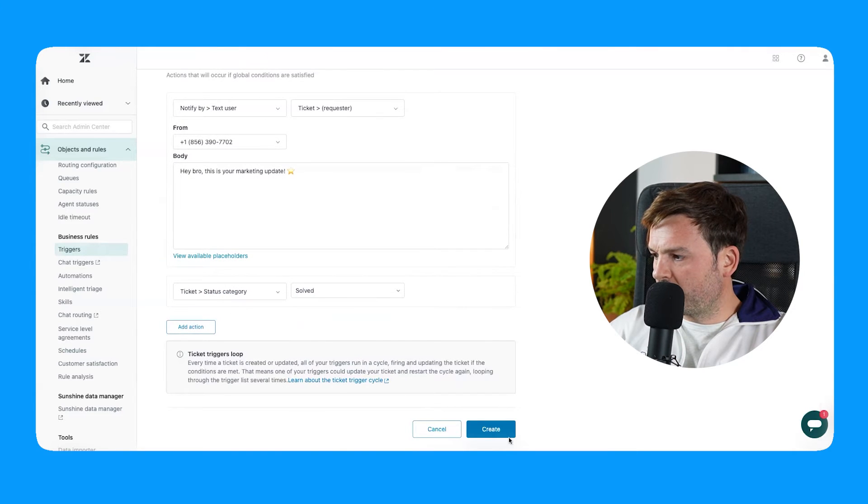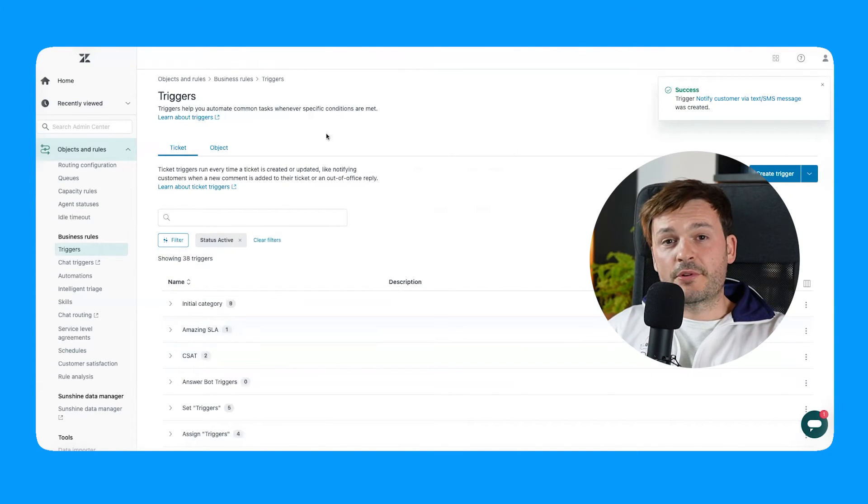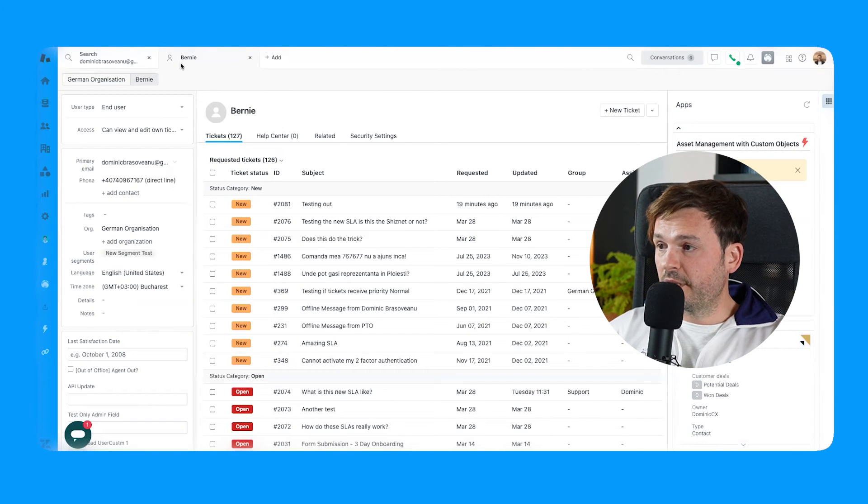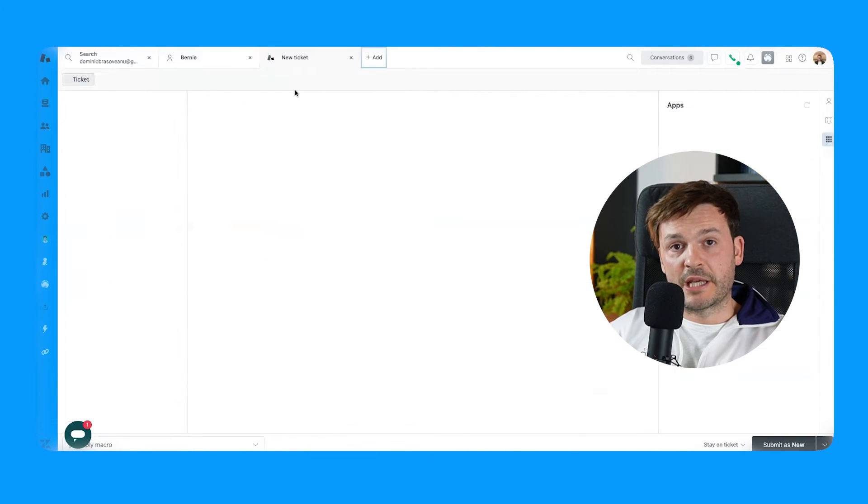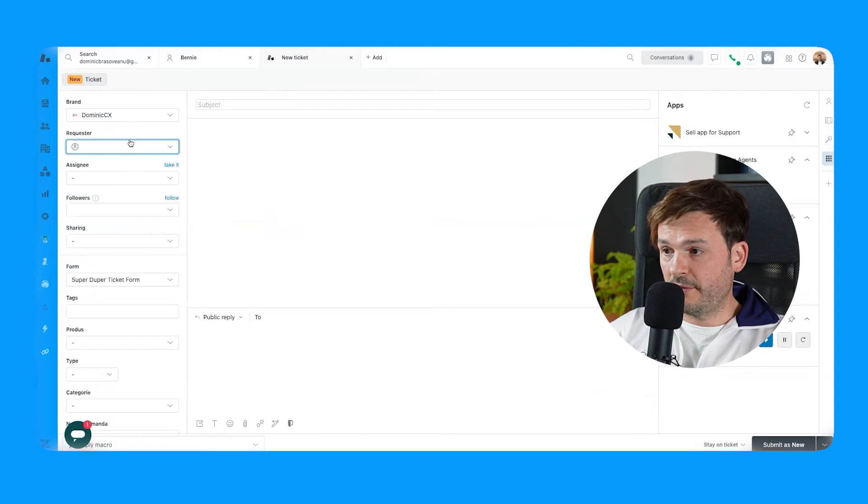So status category is going to be solved. Thank you so much. Create. All right. I have my trigger created. Now I'm going to go to support, back to support.